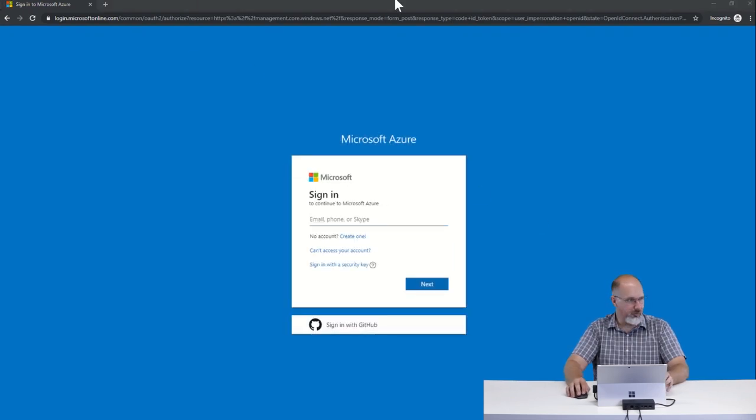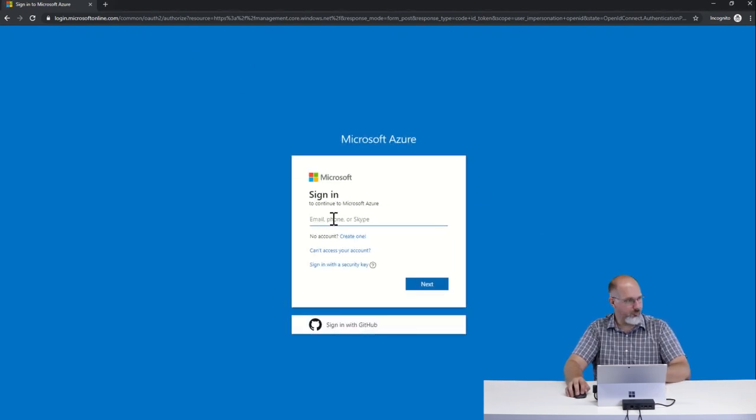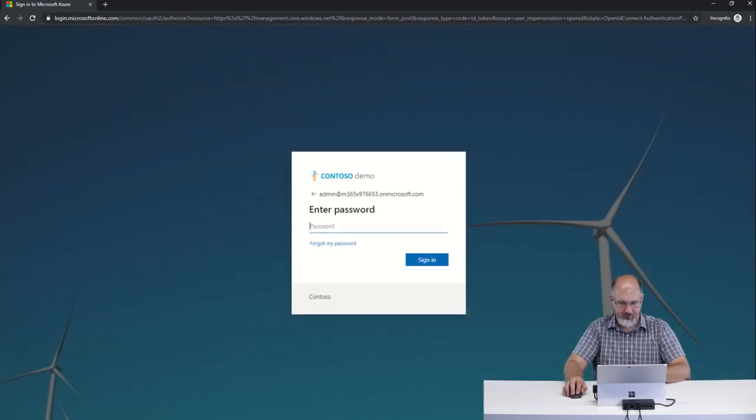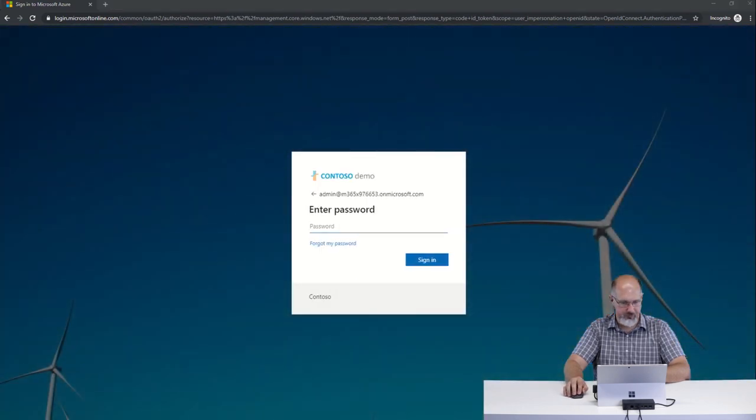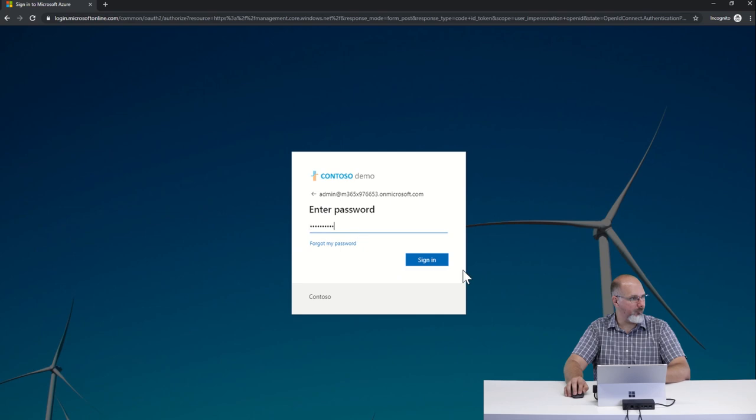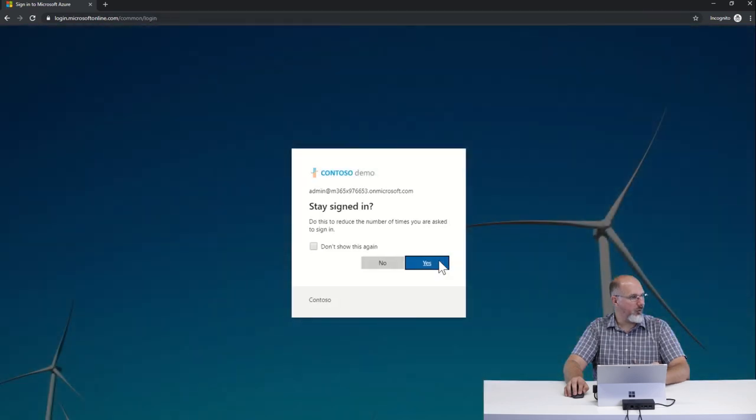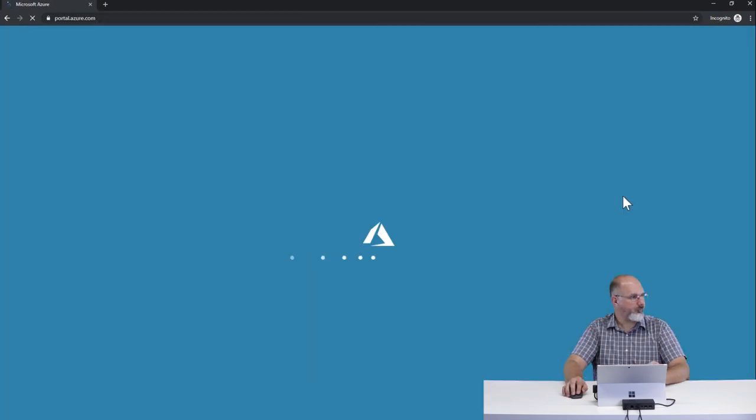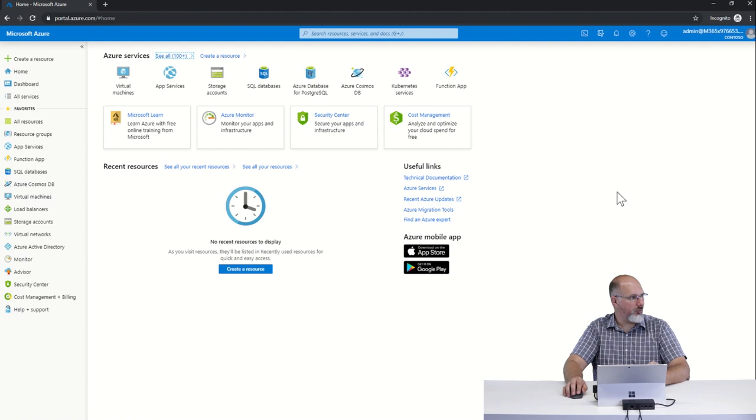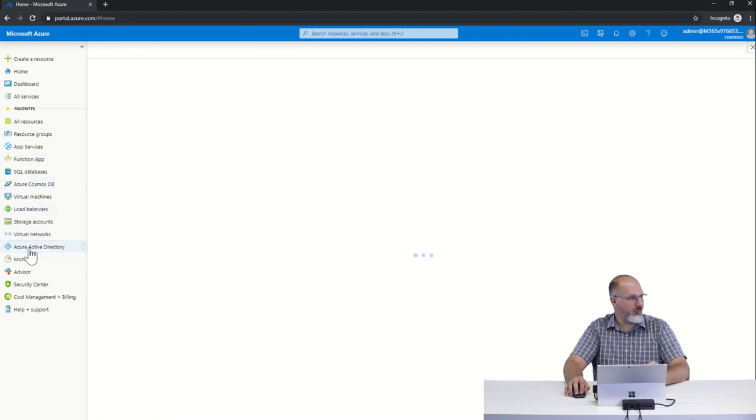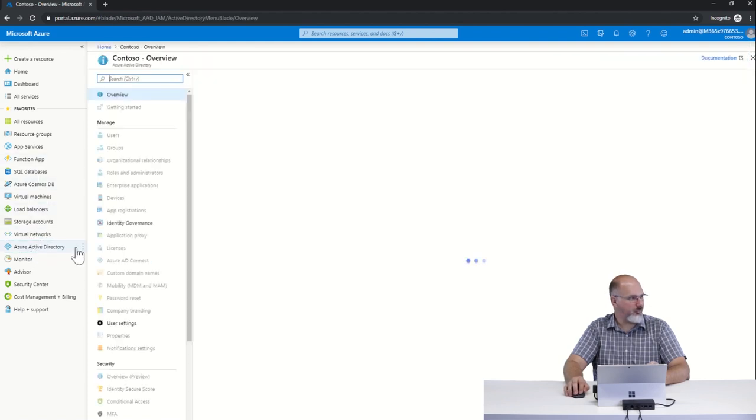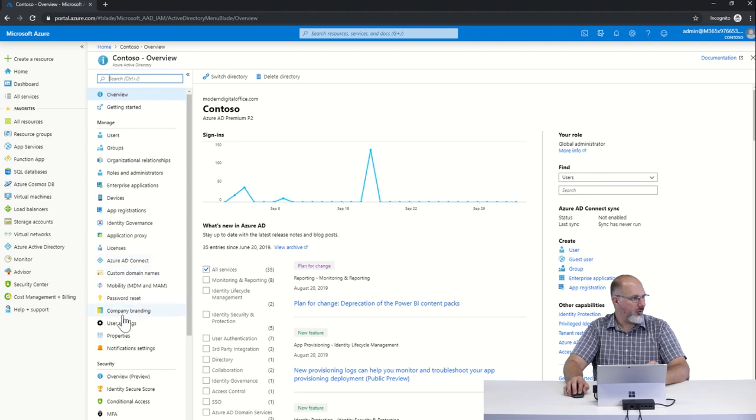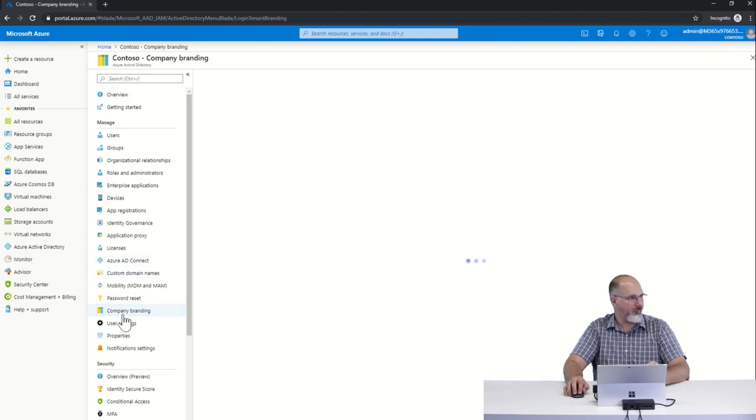So I'm going to log in with an admin user for my tenant, and once I'm in the Azure portal we're going to go to Azure Active Directory and company branding.